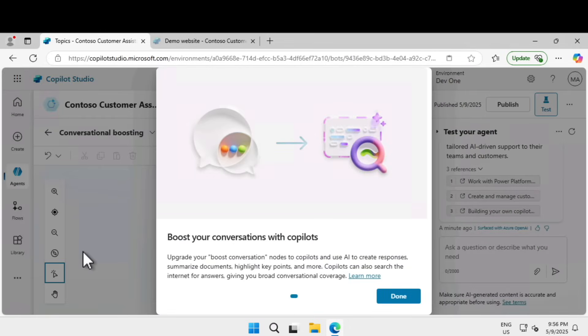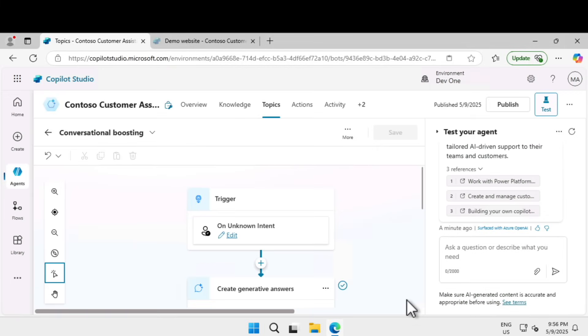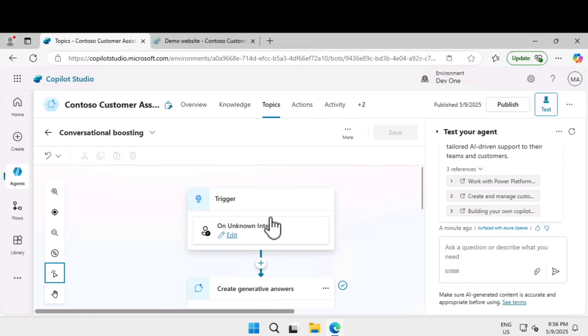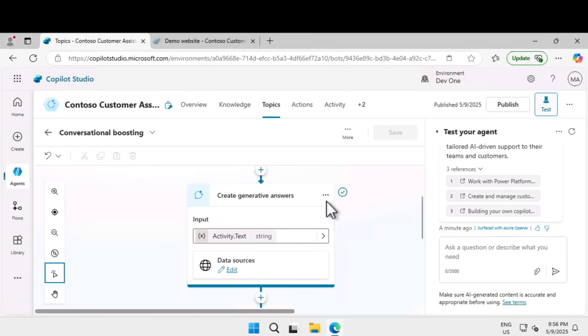When classic orchestration is enabled for intent recognition, instruction needs to be set at the create generative answers. This is typically in the conversational boosting system topic. I'm going to click boost your conversation with copilot. Here you can see the trigger is an unknown event and there is a create generative answers.